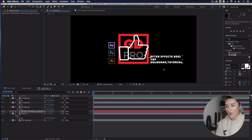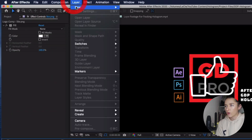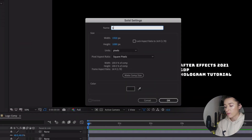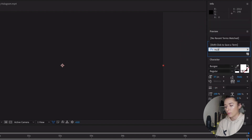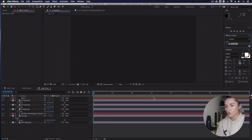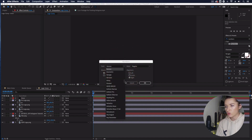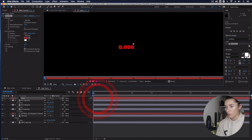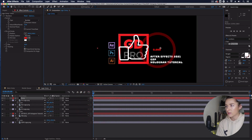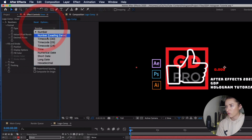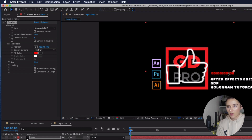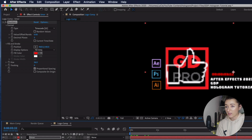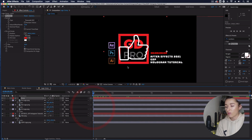One other little addition for interest is a ticking clock. Go to Layer > New > Solid, call it 'Timer.' Go to Effects and Presets, type 'Numbers,' and use the Numbers effect under Text — drag that onto your solid layer. Select the font you want, hit OK, and your clock pops up in the middle. Move it over your text, go to Effects Controls, change it to Timecode 25, and position it to line up. This will tick along over time, adding a moving element to an otherwise static hologram. You don't have to only use images here — you could use little animations, whatever you want.